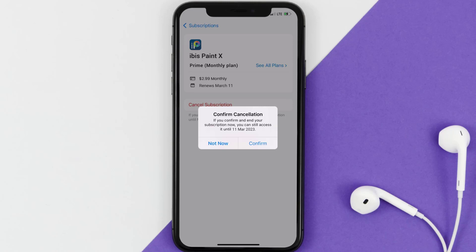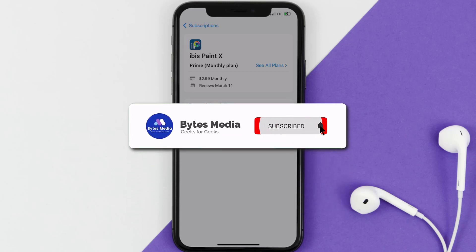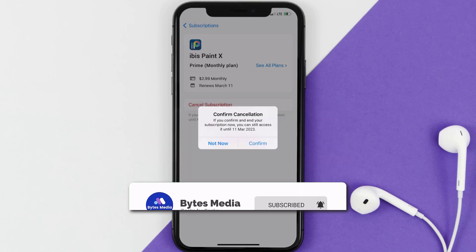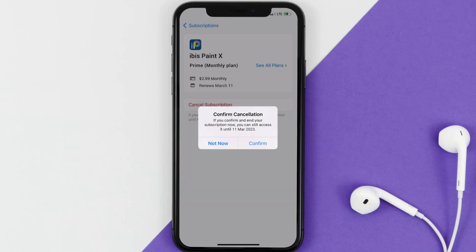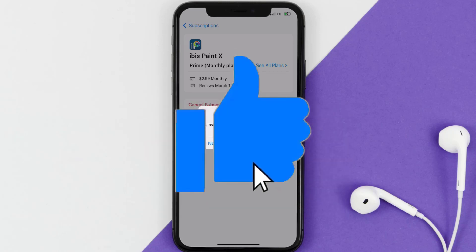Well, that's all for this video. I hope you found this video helpful. And if you did, make sure you give it a thumbs up to see more videos like this, and don't forget to hit that subscribe button. We'll see you in the next one.